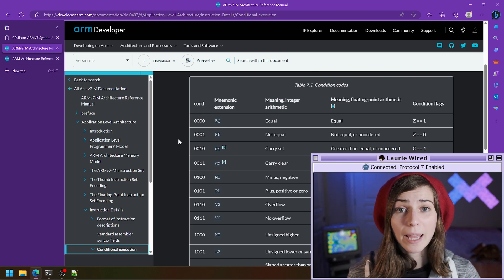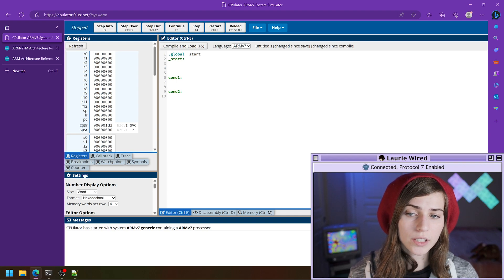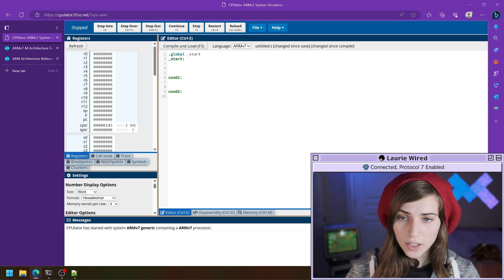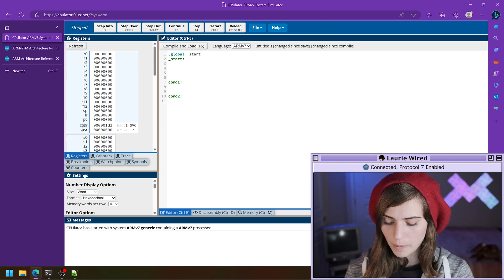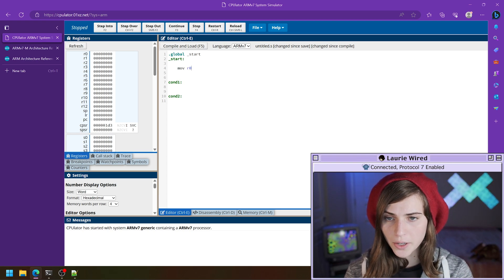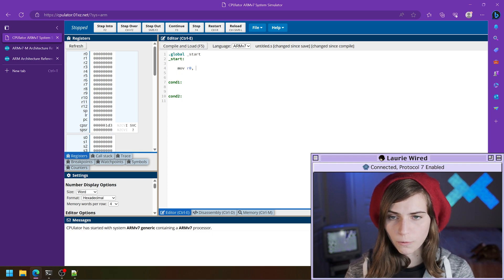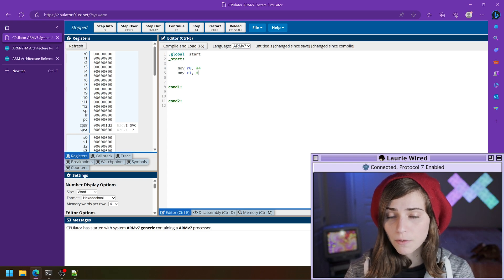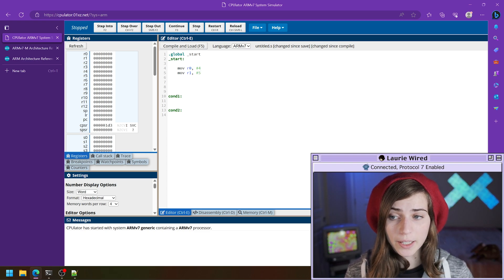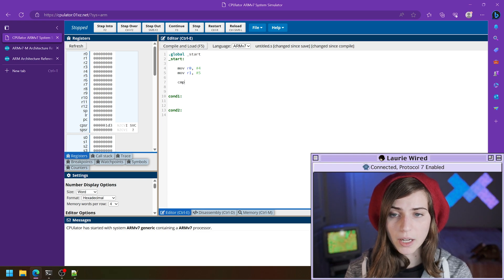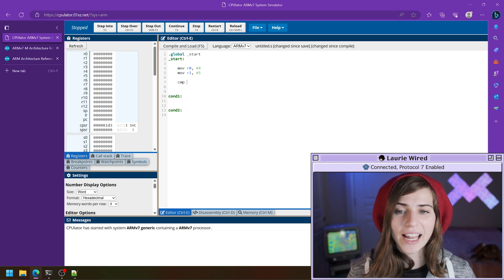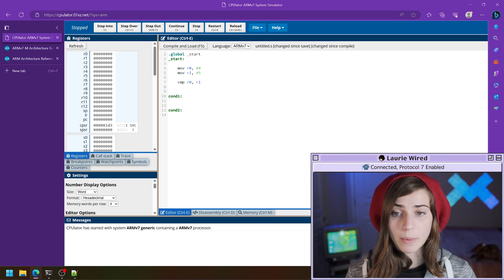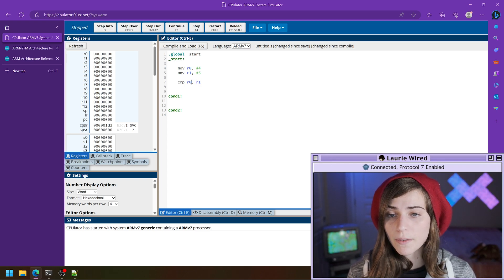Let's go back to CPU later. We have our two condition labels and we're going to practice jumping from one condition or the other. I'm going to set up a couple of values: move r0 the constant value four, and move r1 the constant value five. Then let's do our comparison again — CMP was the mnemonic for that — so CMP r0, r1. Remember that's subtracting the value inside of r1 from the value inside of r0 in order to set the CPSR register accordingly.